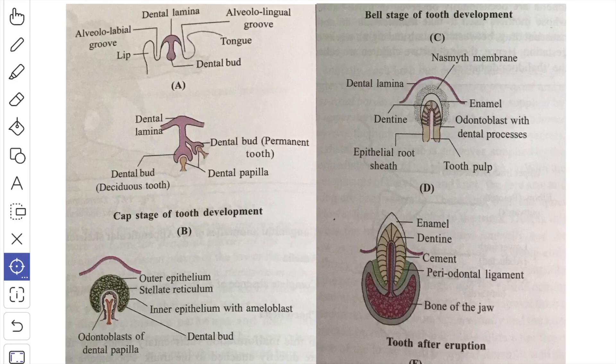The successional teeth appear as solid ectodermal buds from the lingual surface of the deciduous teeth.